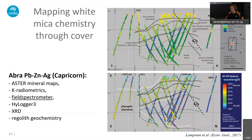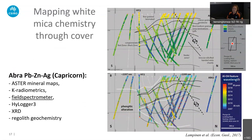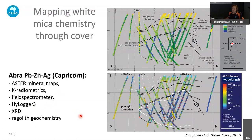The good thing about white micas is also that they are rather weathering-resistant, so even in areas with cover we can map white mica chemistry basically through cover. Heita Lampinen, a PhD student at UWA, worked on the Abra lead-zinc-silver deposit in the Capricorn and used a combination of different technologies — ASTER mineral maps, potassium radiometrics, field spectrometer data, HiLogger data, XRD, and regular geochemistry — to map out the mineral assemblages and geochemistry at Abra.